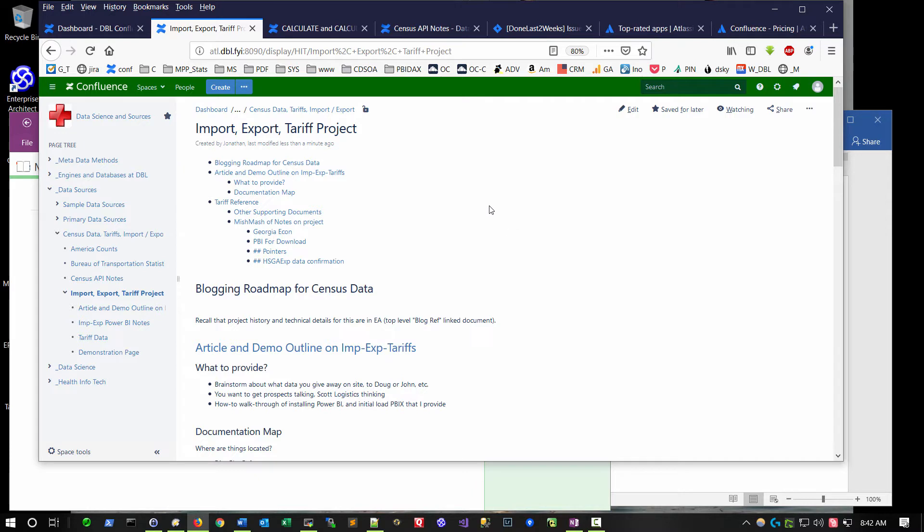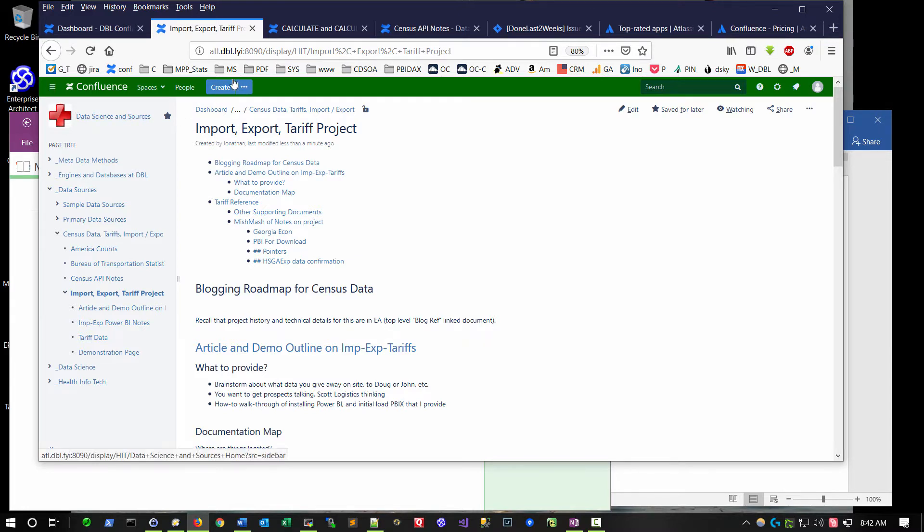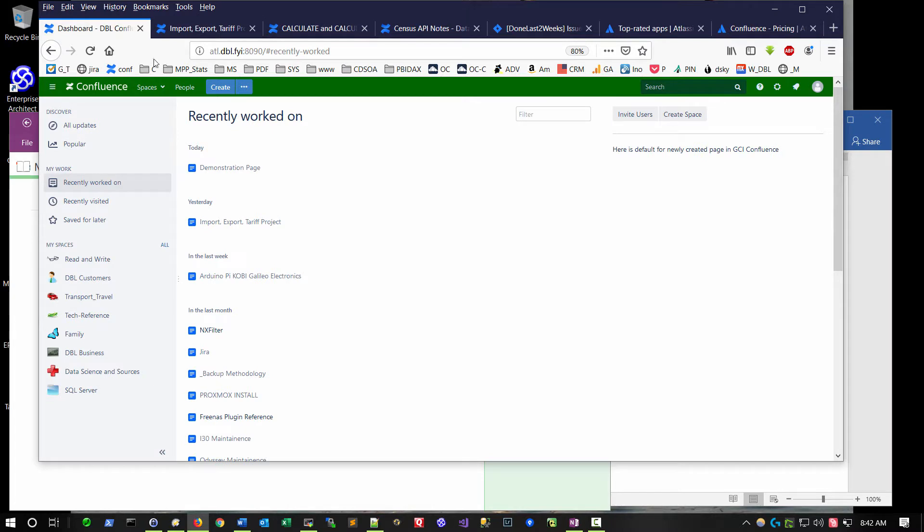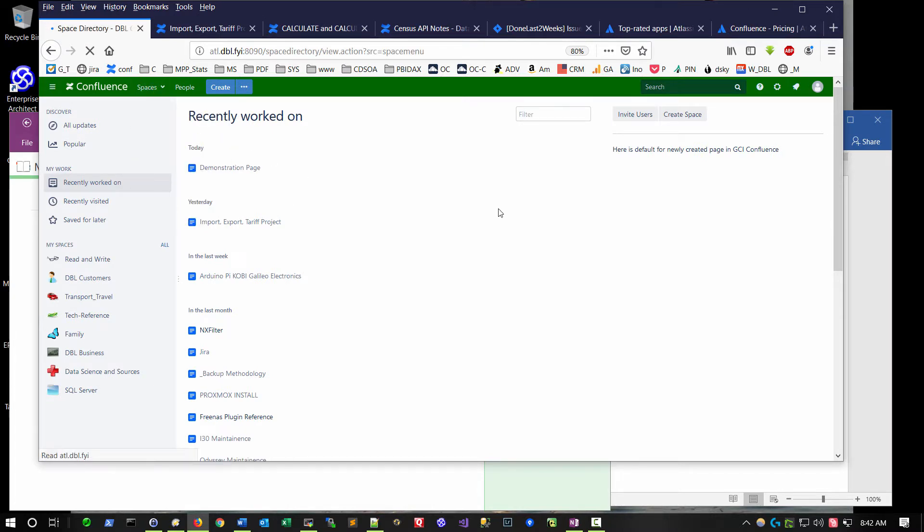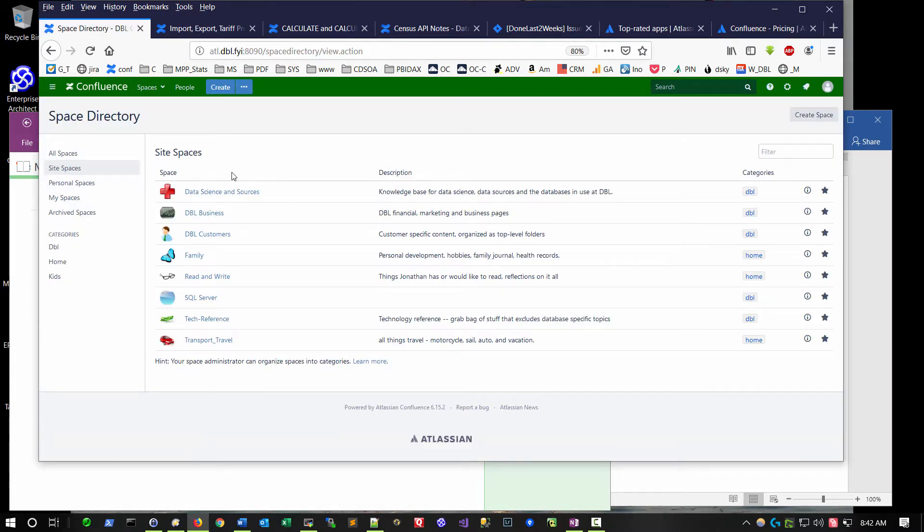We're looking at a particular what's called a space in the wiki, that's data science and sources. There are a couple of other spaces in the overall site, and I can go and look at the space directory to get a layout.